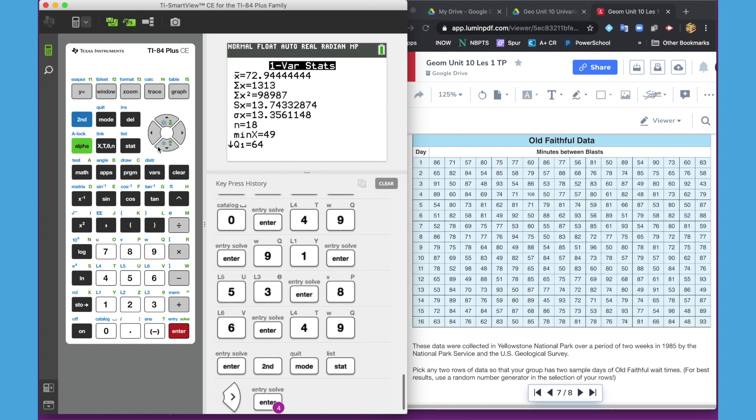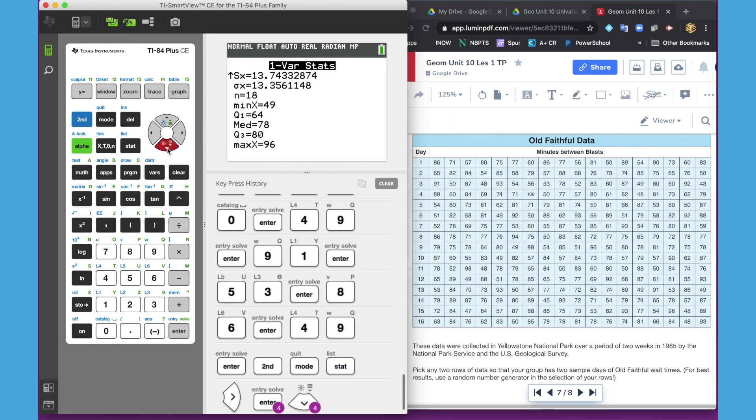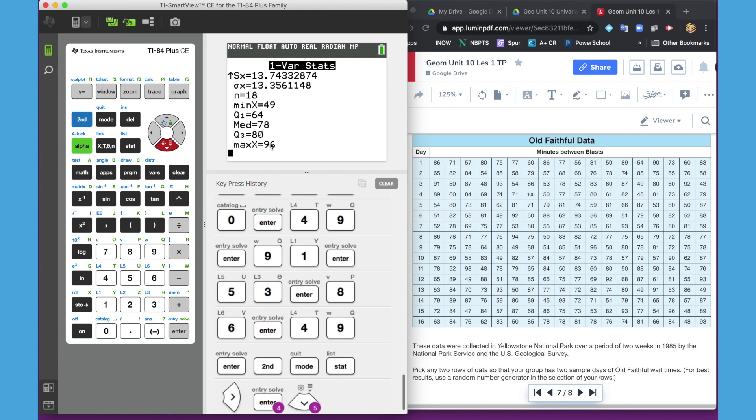Minimum was 49. Quartile 1 is 64. Median is 78. Quartile 3 is 80. And the maximum is 96. So those are the summary for the first list.